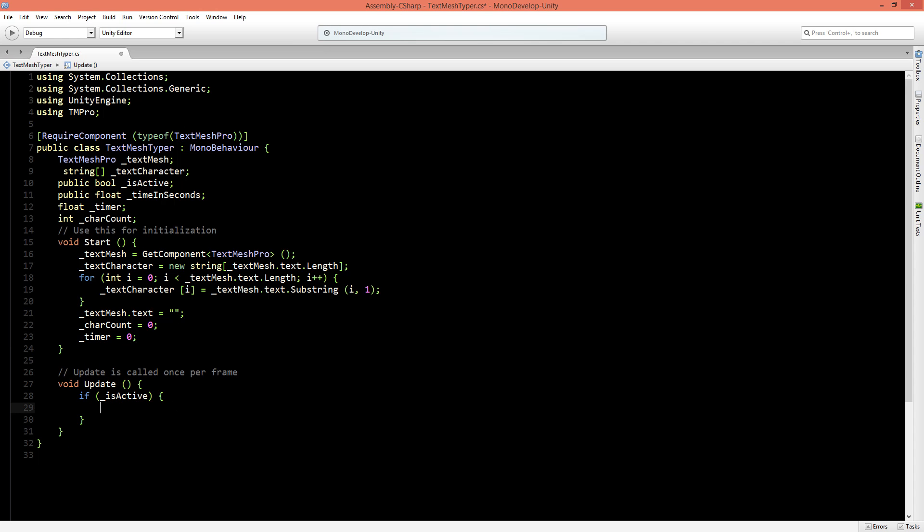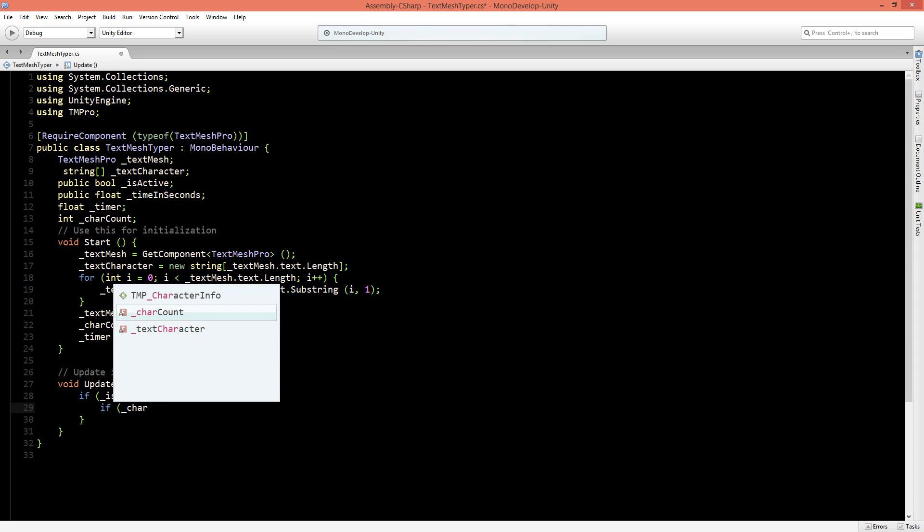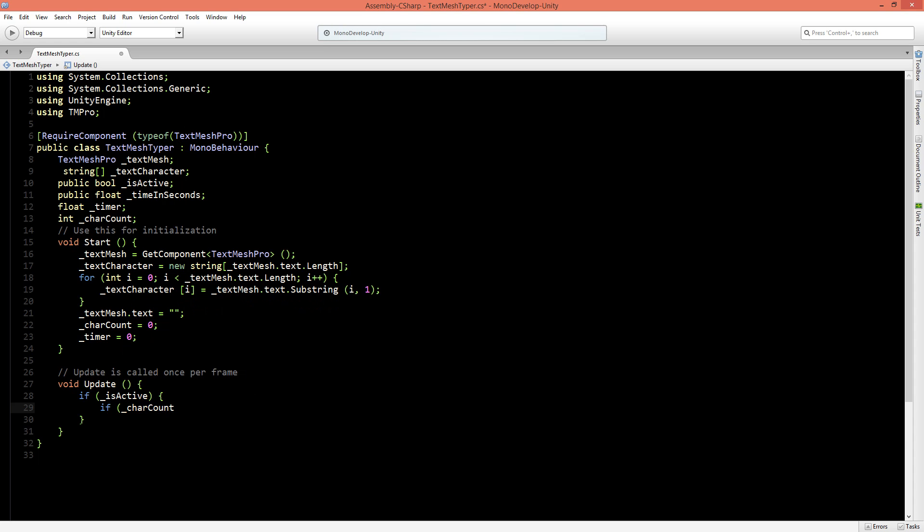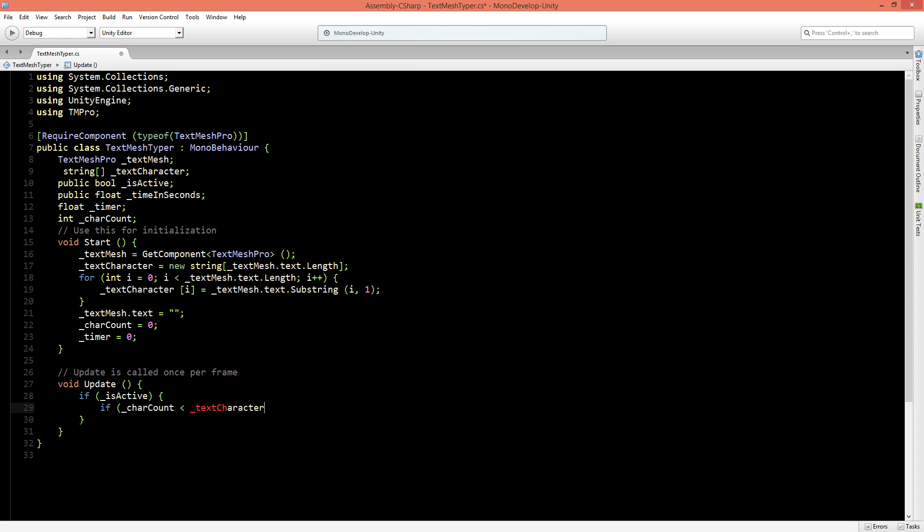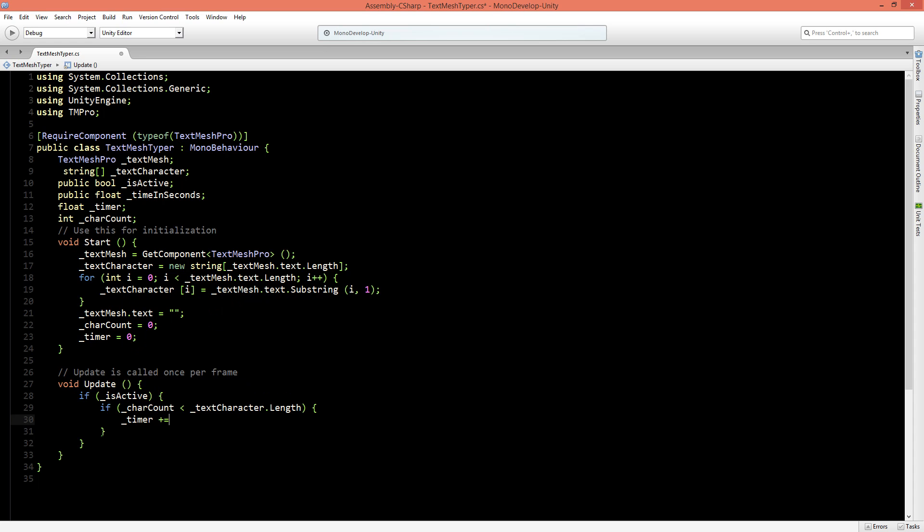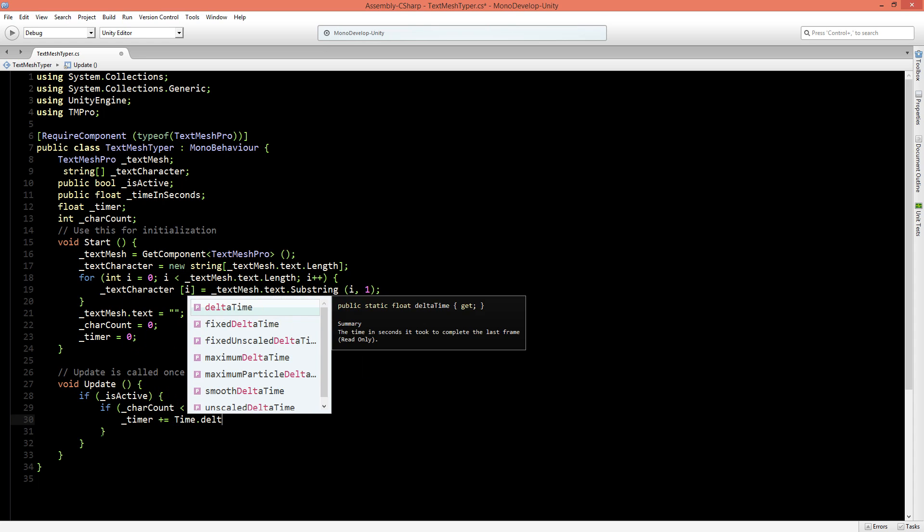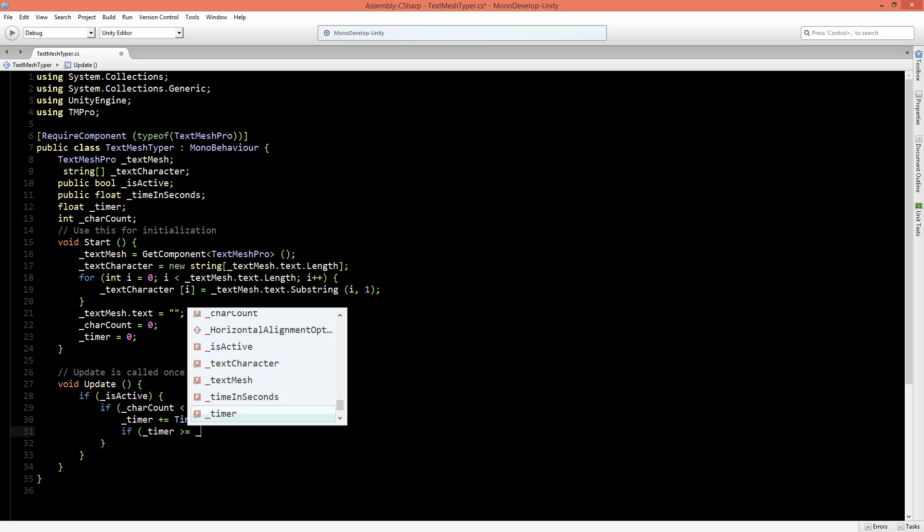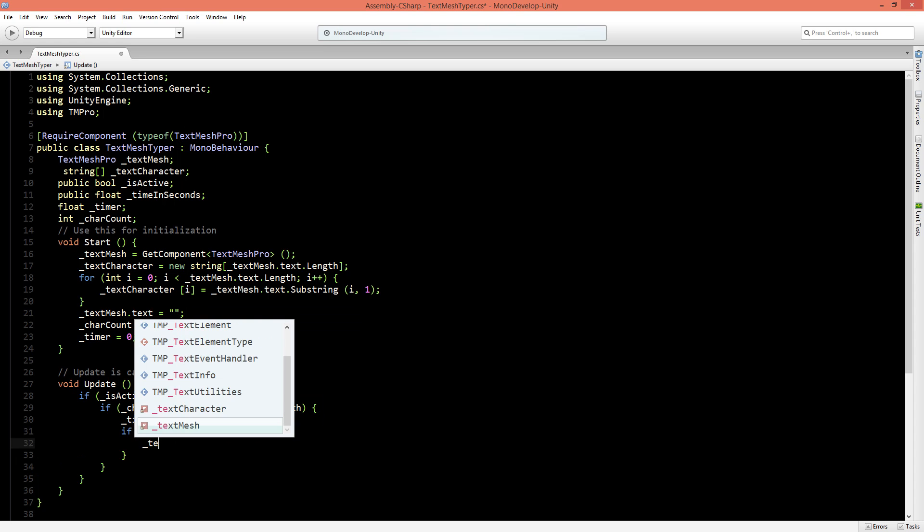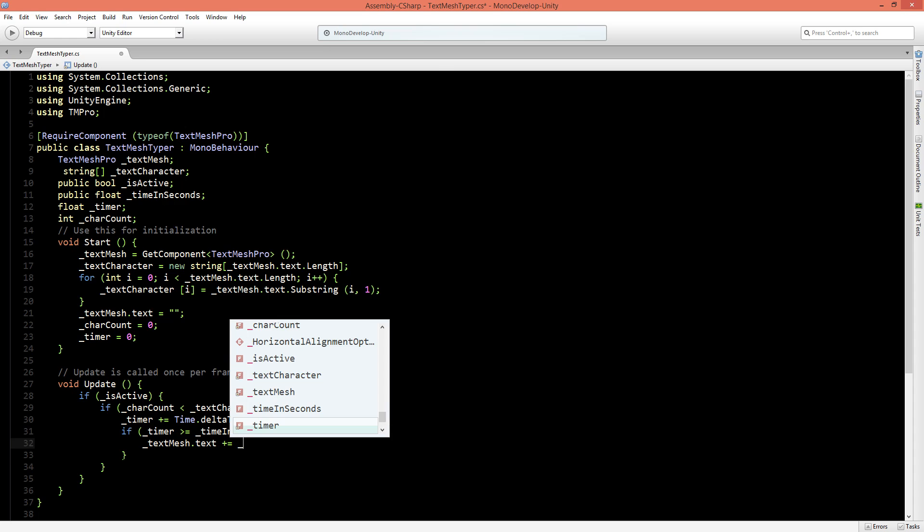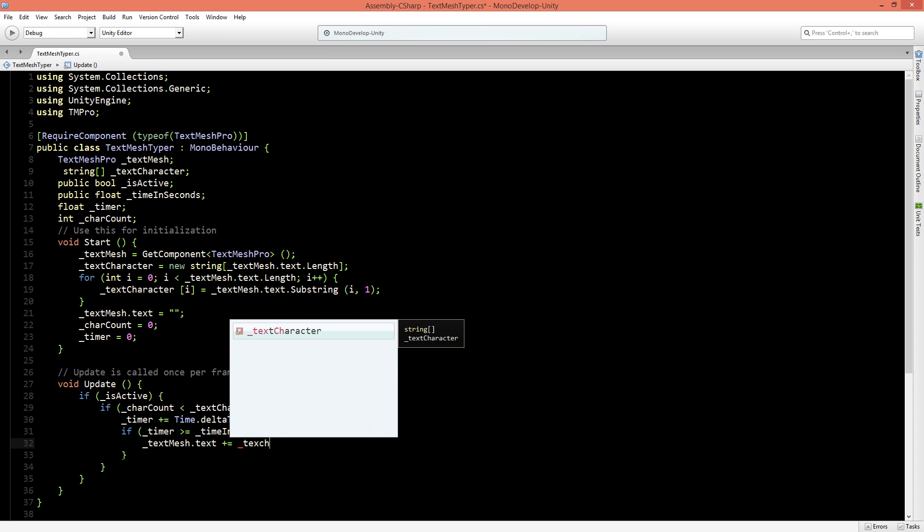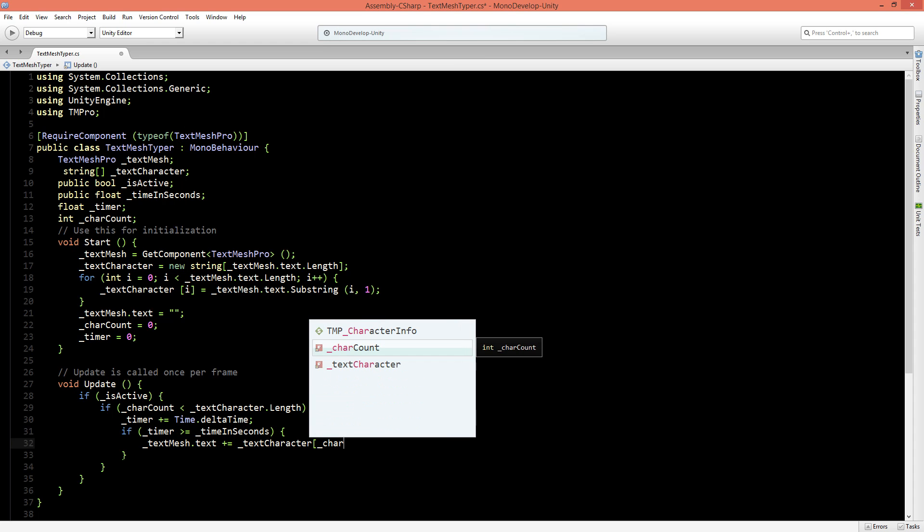Now inside the update we will start the iteration process by starting with an if statement if the character count is less than the text characters dot length. We'll say here that timer plus is time dot delta time and if the timer is higher or equal to the time in seconds then we want to add text to the TextMesh. So go to the TextMesh dot text is equal to, no it's plus equal to the text character and its index should be the character count.